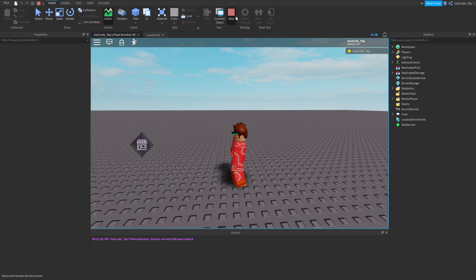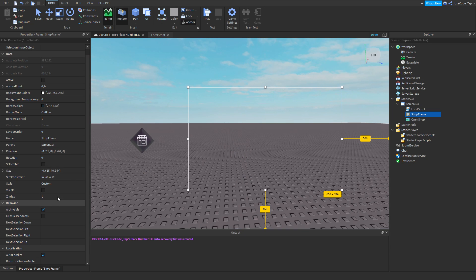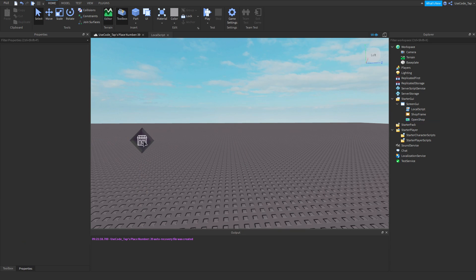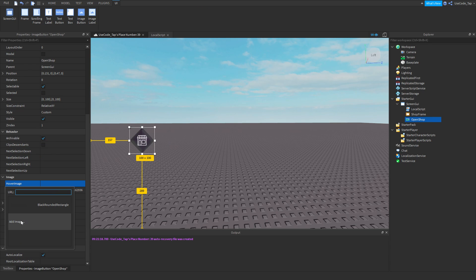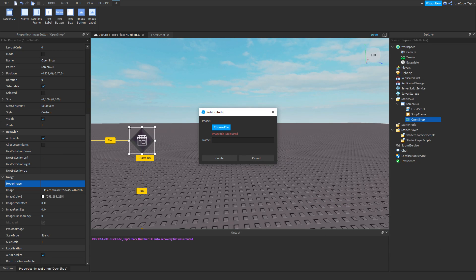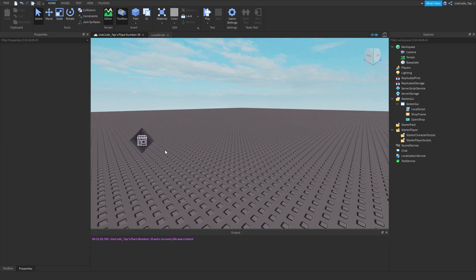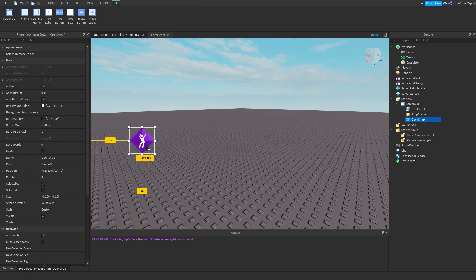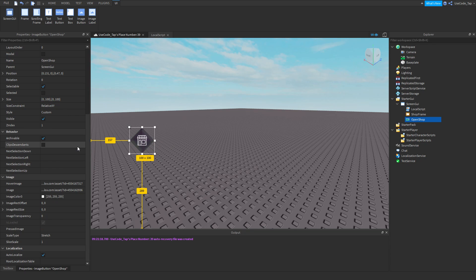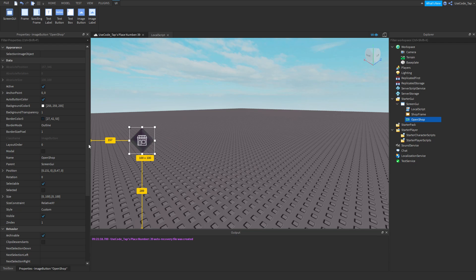One more thing about image buttons: hover images. When you hover over the button, it displays a different image. For example, I set a dance button as the hover image — now hovering over the shop button shows the dance button. More practically, you might use a slightly expanded version of the button, or change it to green to show selection.